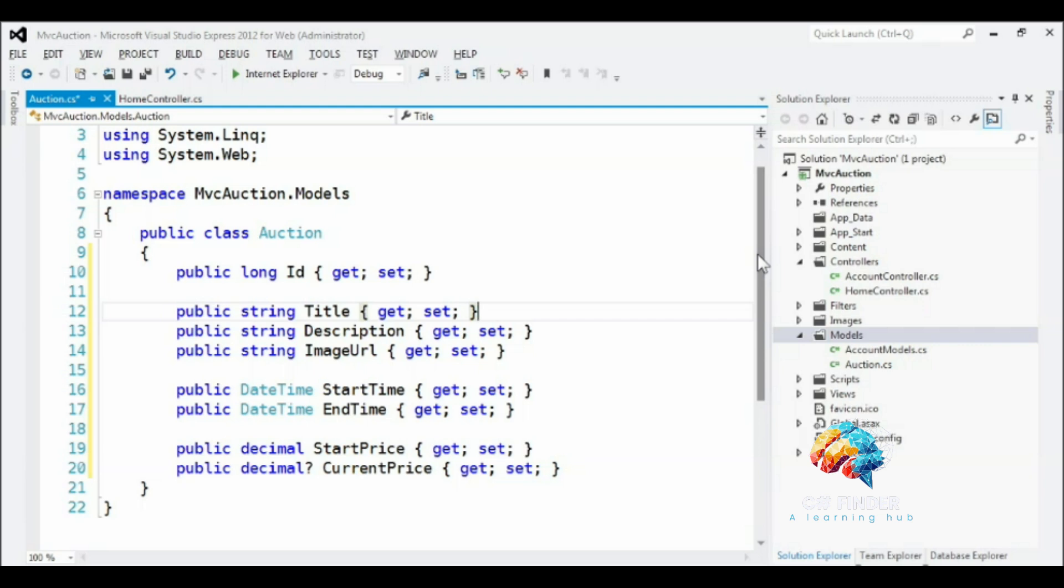We'll be enhancing the auction model by adding more properties and behaviors as we proceed through the course, but this should be enough to get us started.